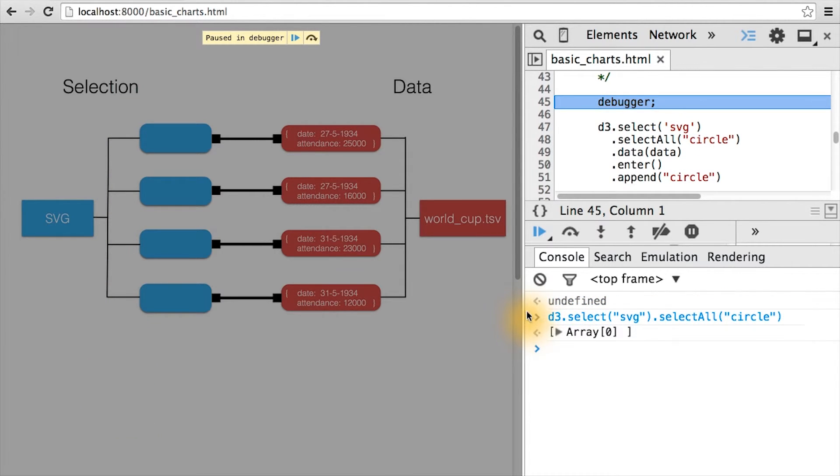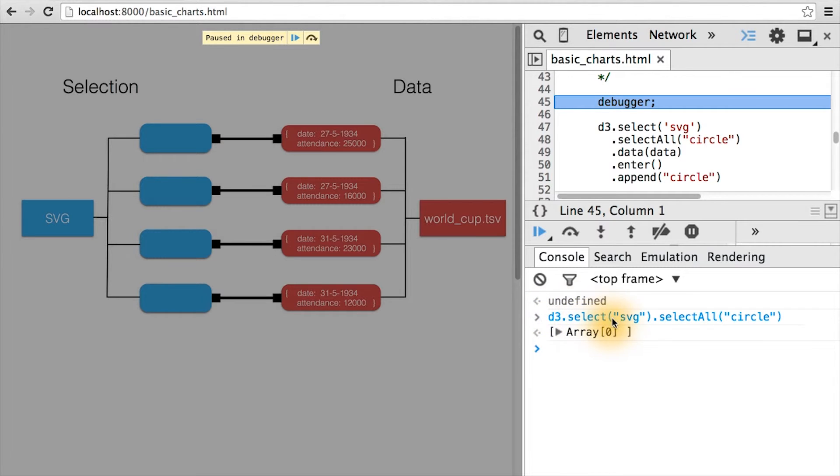And to prove that there aren't yet any circle elements on the page, I rerun the select statement. Again, d3.select svg.selectAll circles. And again, an empty selection returns.